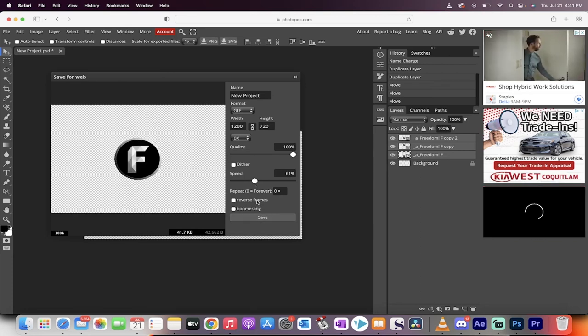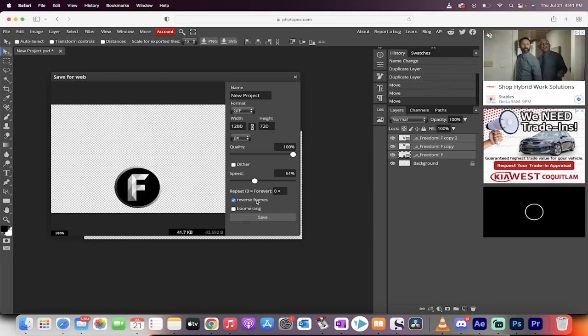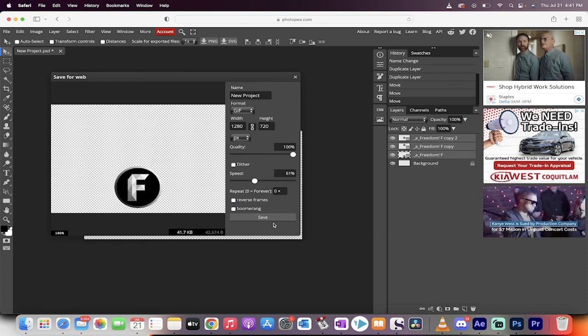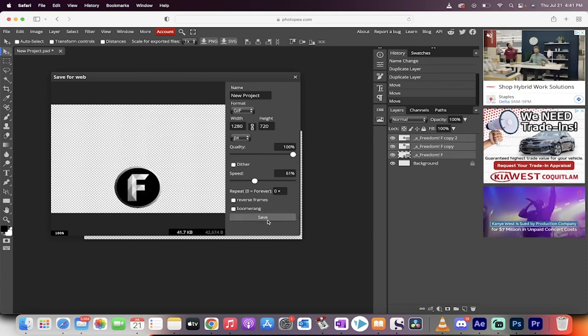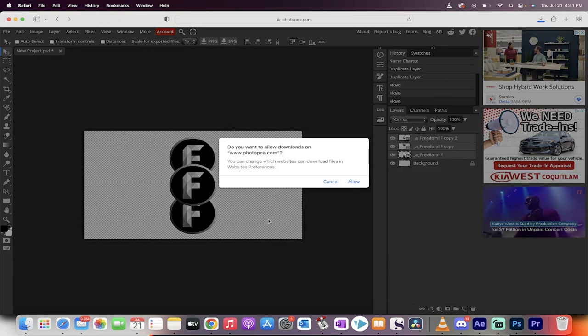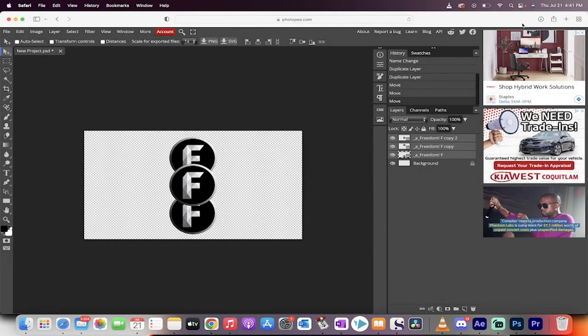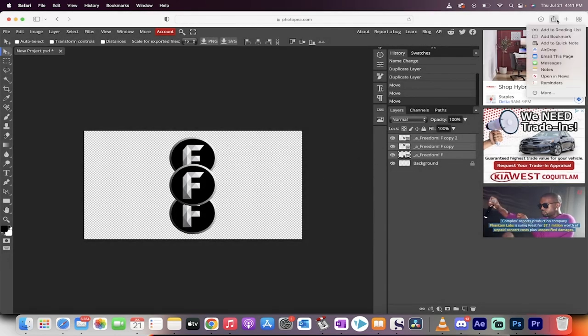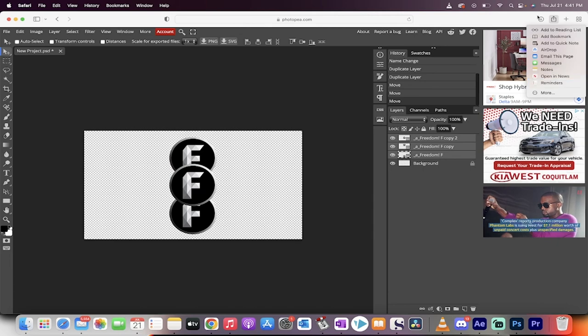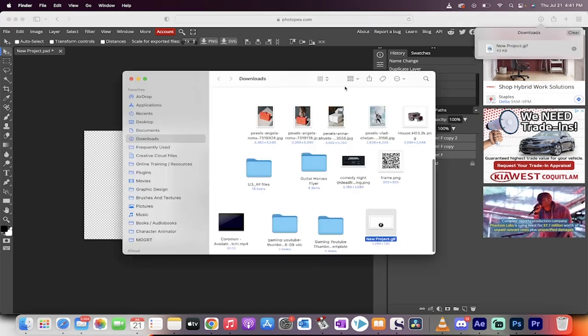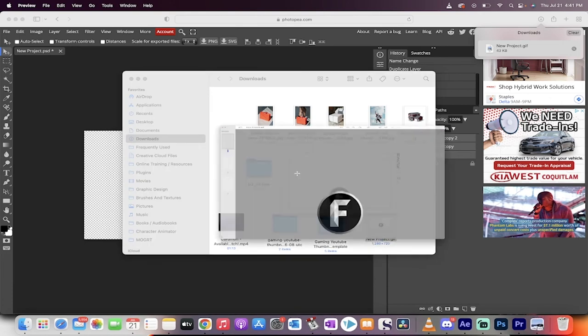Also keep in mind, you can reverse it. So if you want it to go backwards or if you want it to boomerang, probably don't, but whatever. Click on save. And now it's going to download it. Allow downloads. And there it is. And if I'm going to go to my downloads, it's in here somewhere. And if I open it, let's open it.